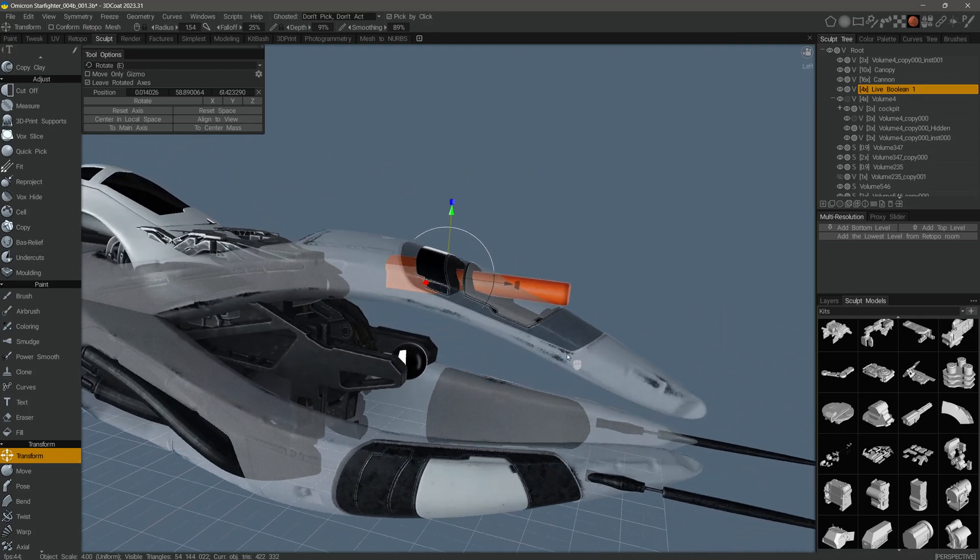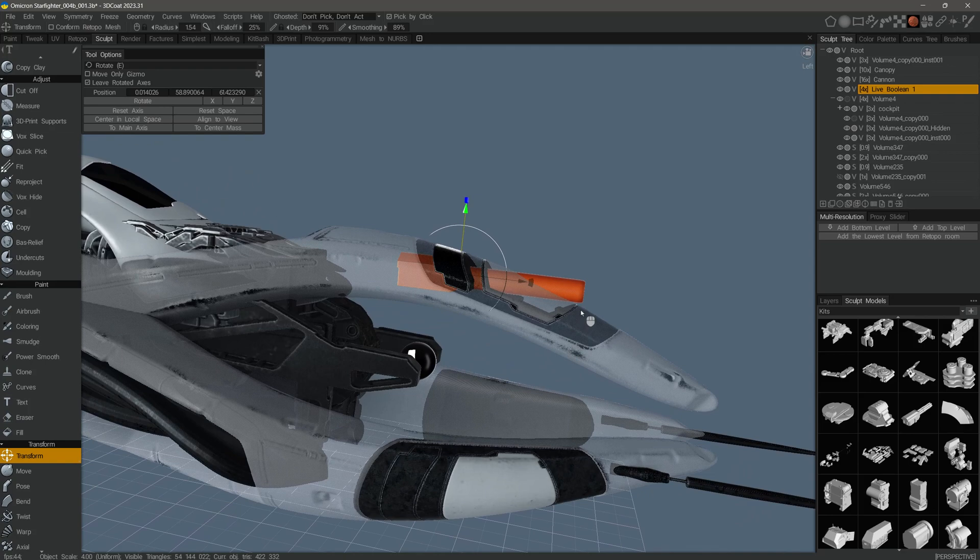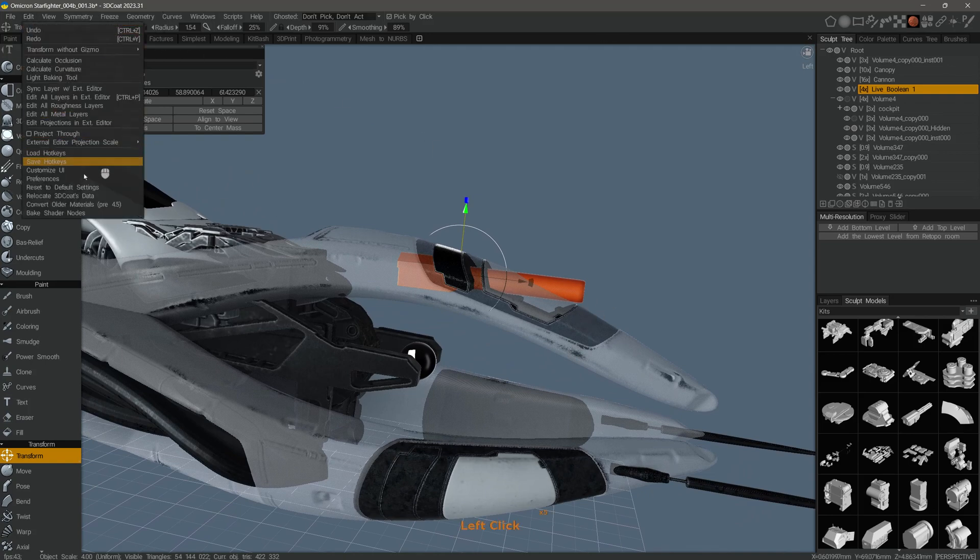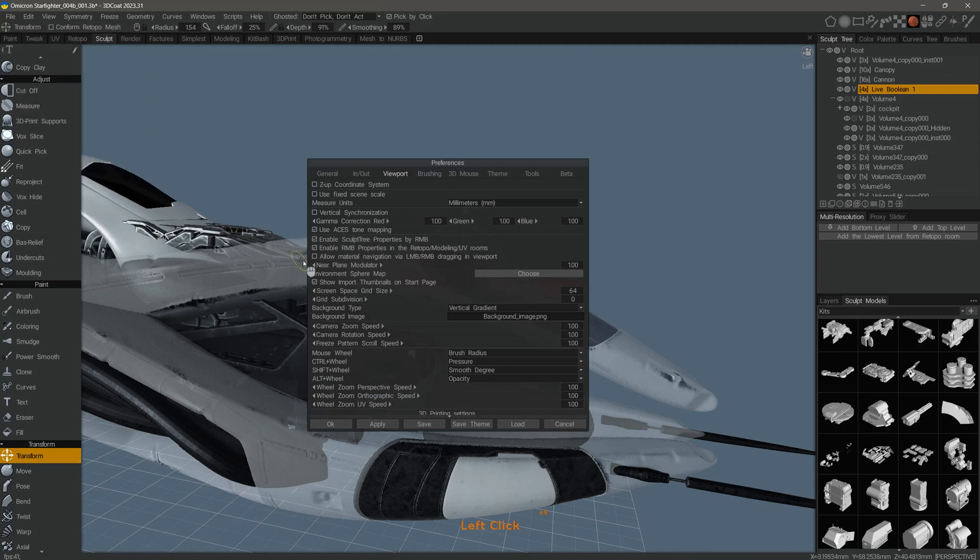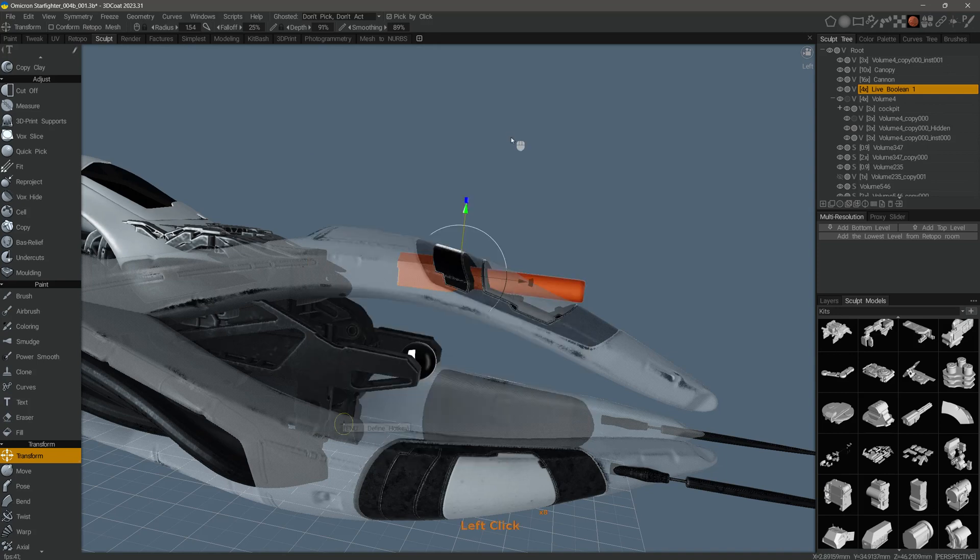Let's first enable live booleans by going to the edit menu in the preferences panel. You want to go to the beta section and then check allow live booleans. Click OK.